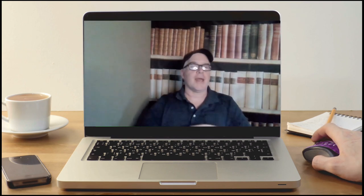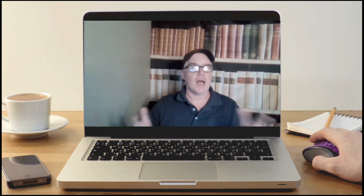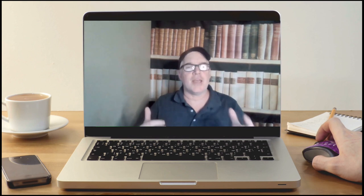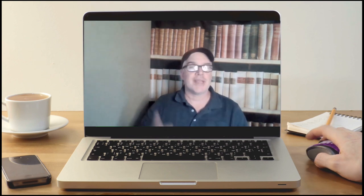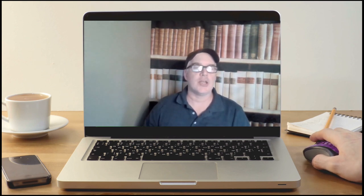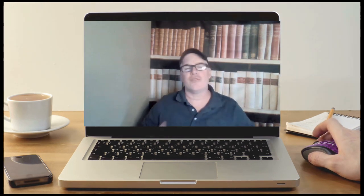Hey, this is Ken Finnan at Capital Advantage Tutoring, and it's time for our next chapter of the SIE book. Today we're talking about Chapter 18, which is Employee Conduct and Reportable Events.